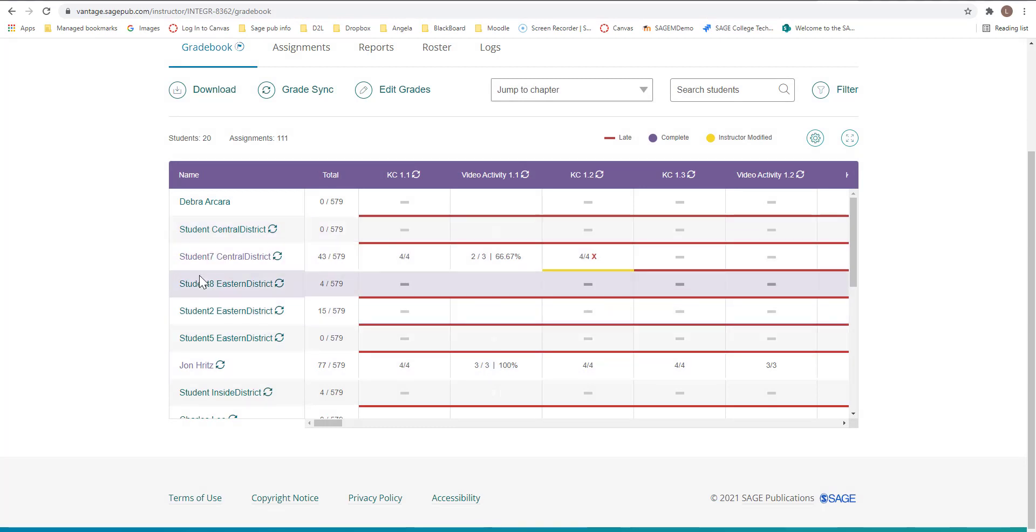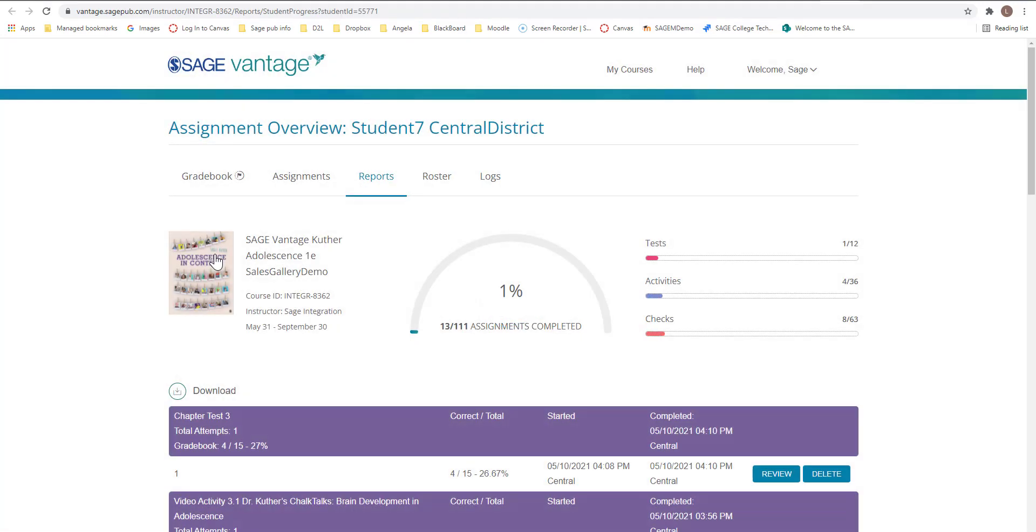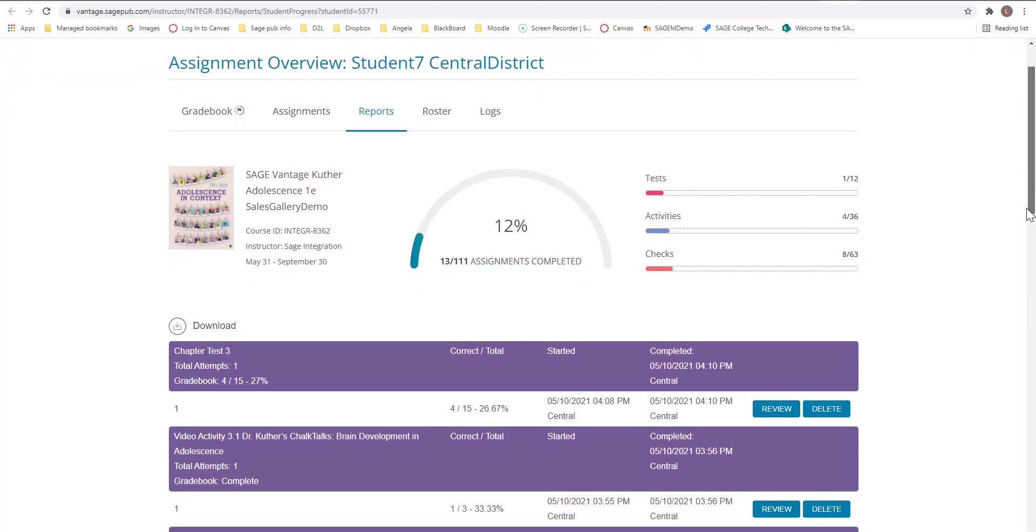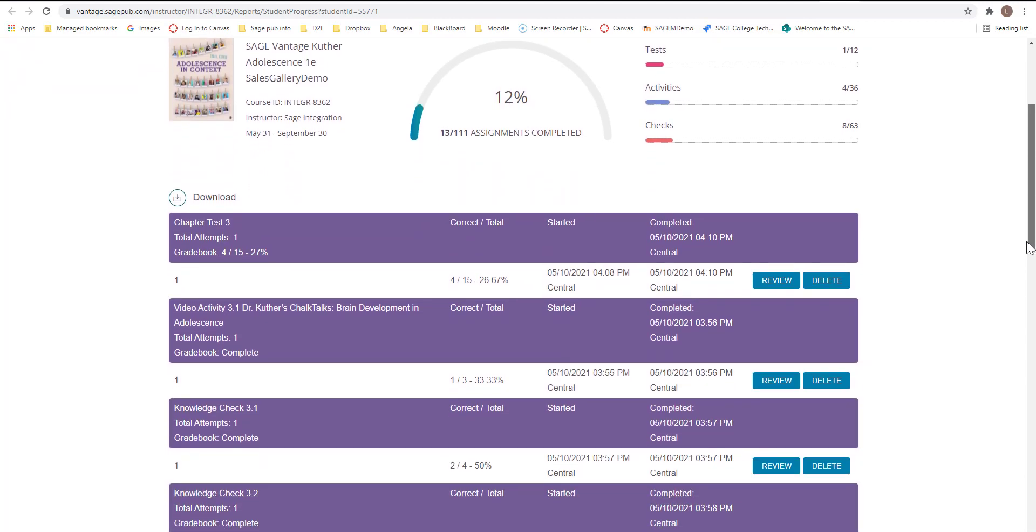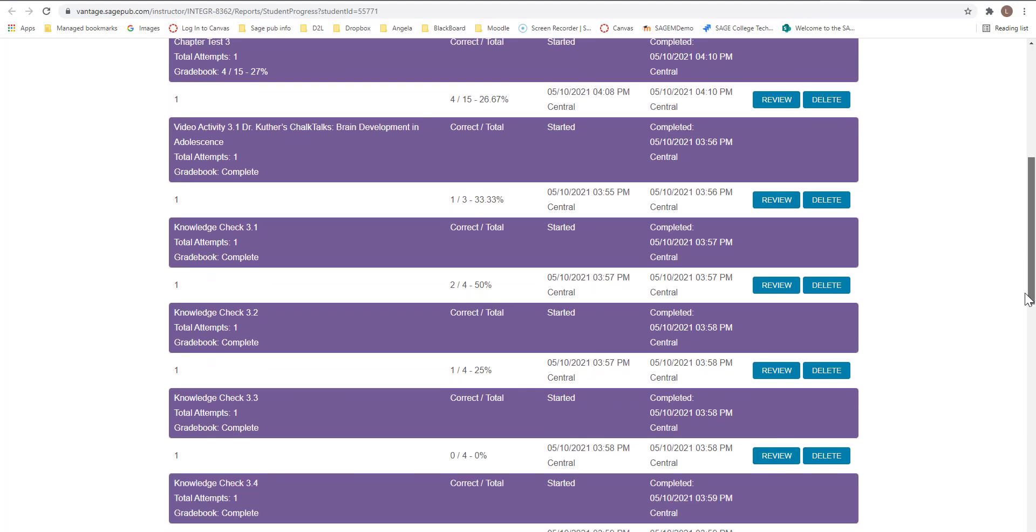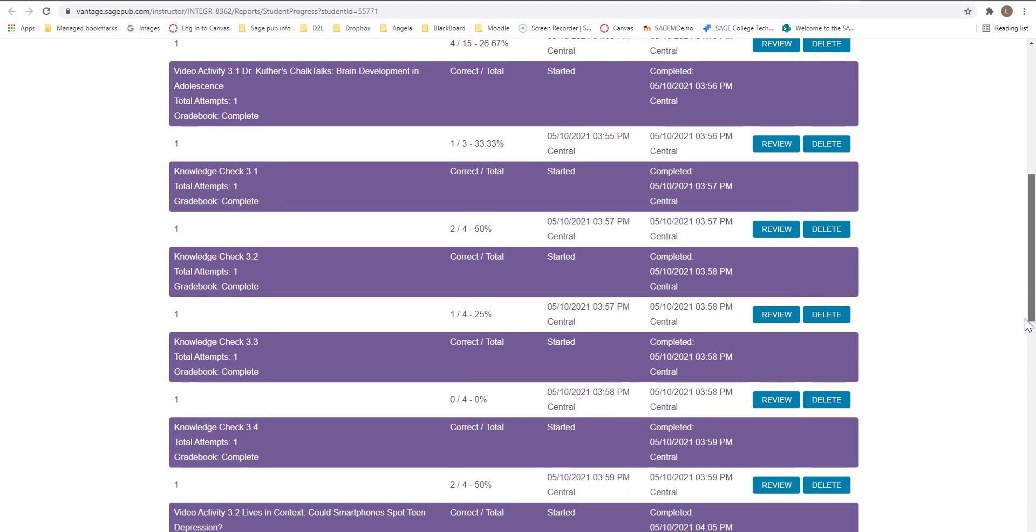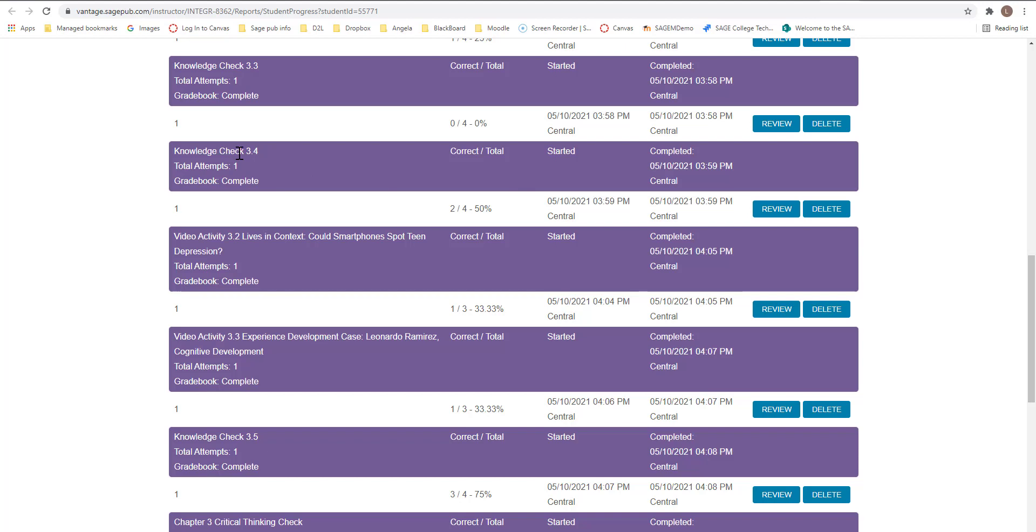If you wanted to see a student and how they performed on an individual activity or if they've done multiple attempts, you can click on that student. You click on the student name in the list. And then you can actually scroll down and see that this student did chapter three tests. They did video activity 3.1. They didn't do multiple attempts. If you did see multiple attempts, you would see one, two, three. Like if you allowed three attempts or this one, my knowledge checks, we allowed unlimited. But as the students attempted, it would rank it here, one, two, and three, and then you can go and look.